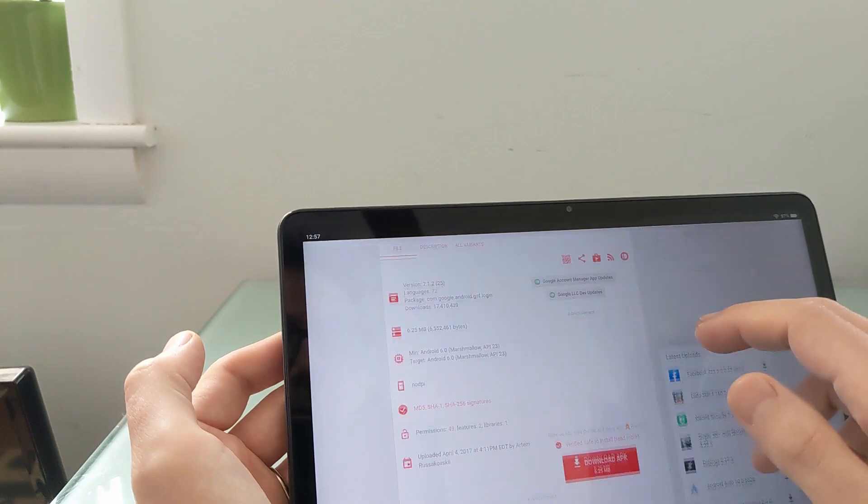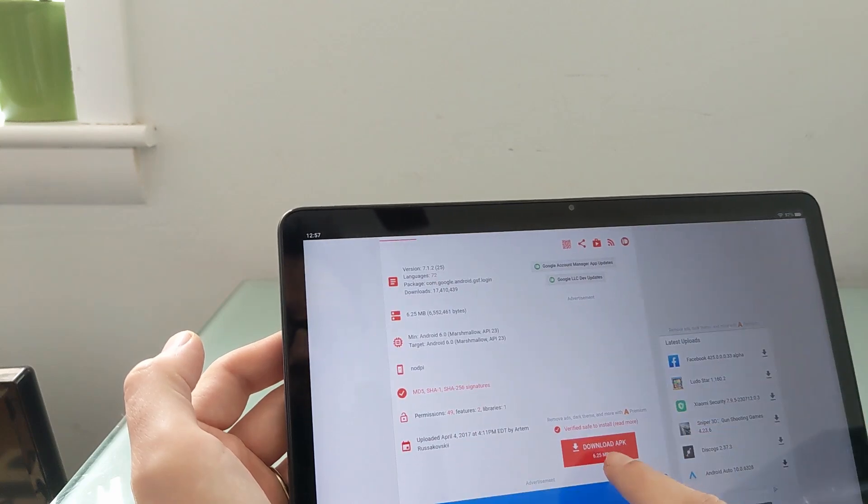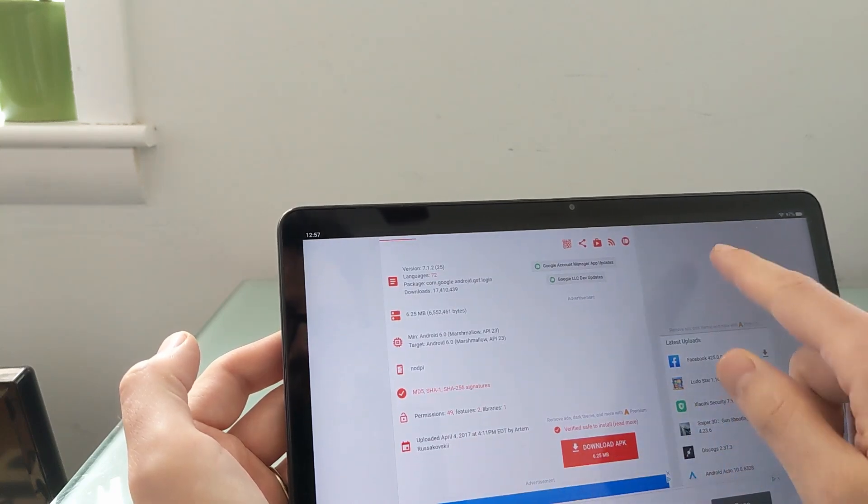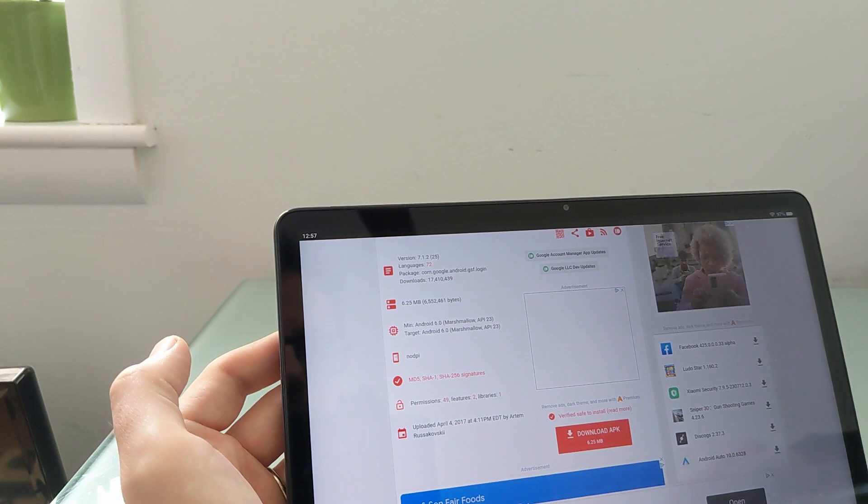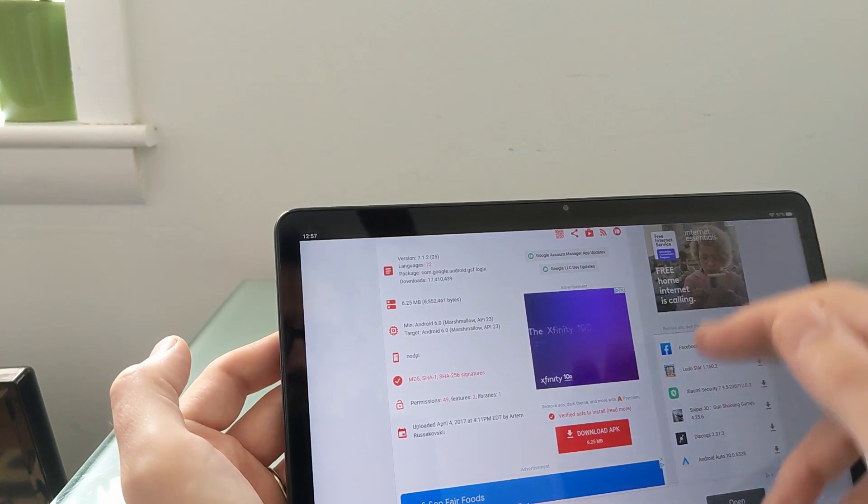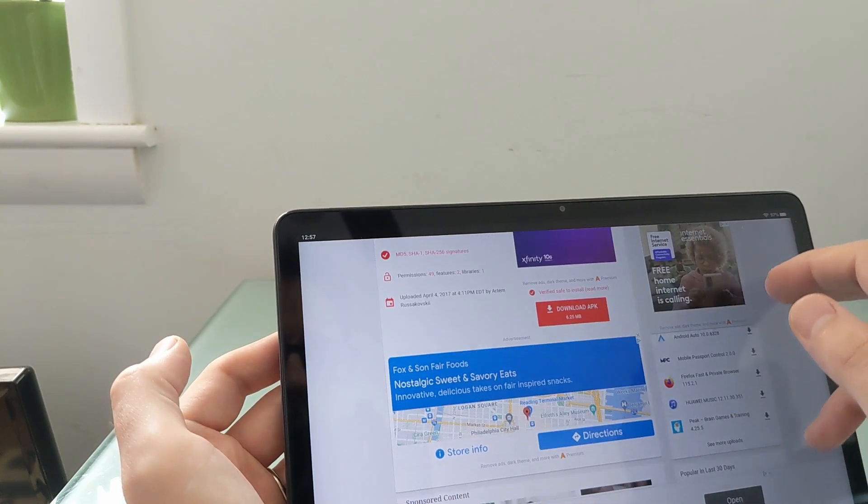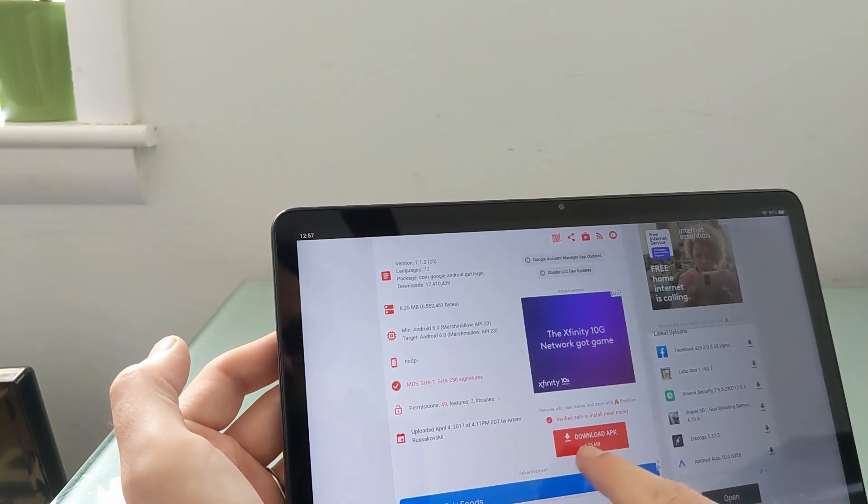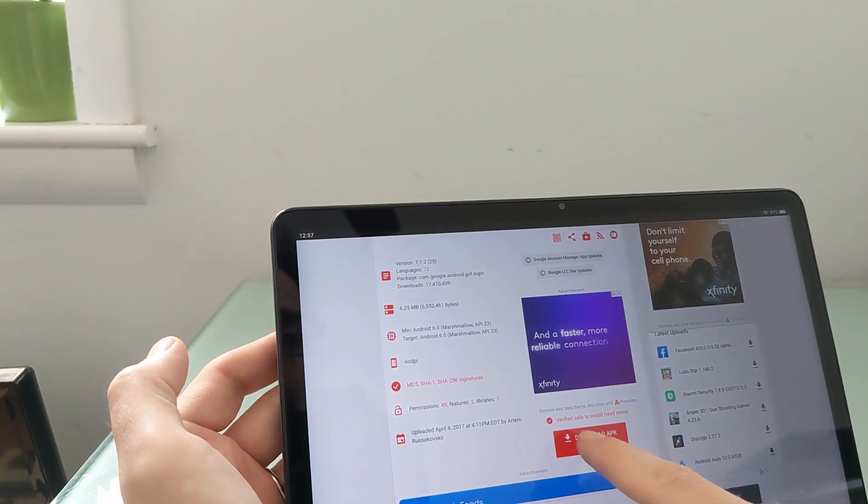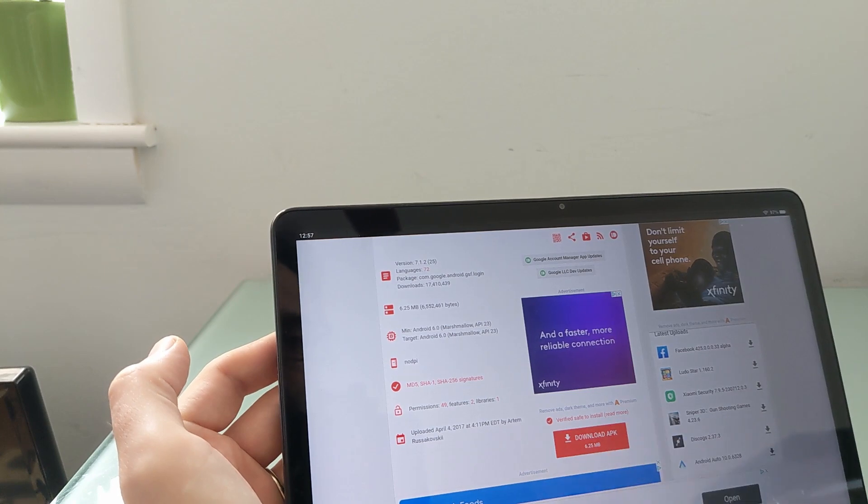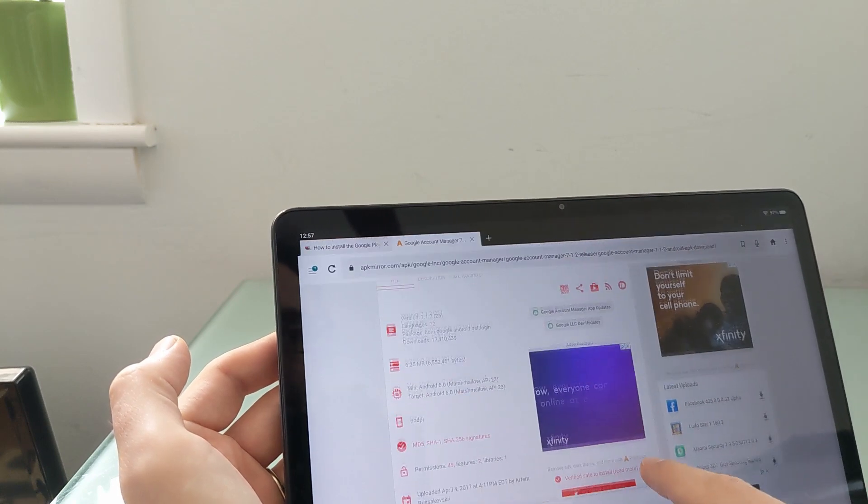Now, these are all going to come from a place called apkmirror.com, which is a website that has links to download a number of Android applications. It's fairly well-trusted, but it's also a fairly ad-heavy site. So I'm going to show you what it looks like. And on this page, that's the download link. So download APK. You'll see other stuff, like the ads almost always say things like download. So you want to make sure you get the one that says download APK, verified, safe to install.